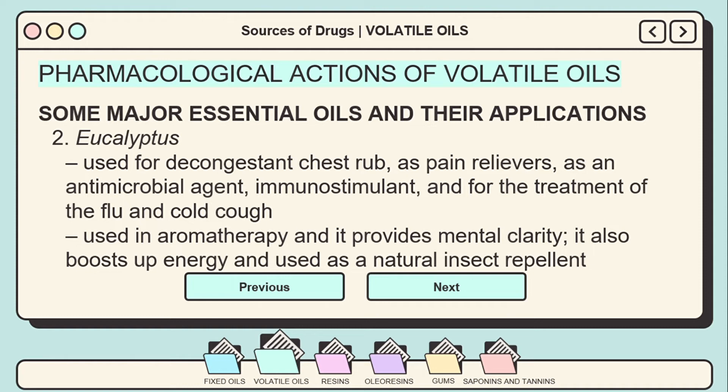Eucalyptus essential oil is extracted from different species of the genus Eucalyptus. The most familiar, obtained from Eucalyptus globulus, has a mint-like fragrance. It is used for congested chest rubs, as a pain reliever, antimicrobial agent, immunostimulant, and for treatment of flu, cold, and cough. It is also used in aromatherapy, provides mental clarity, boosts energy, and serves as a natural insect repellent.